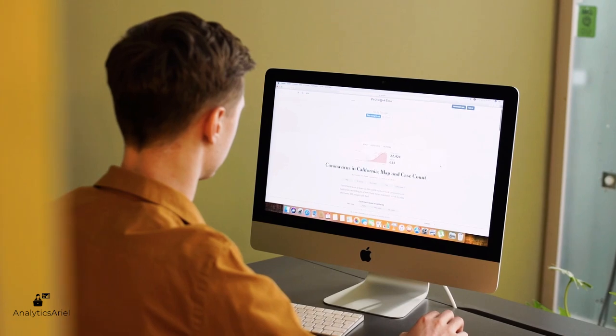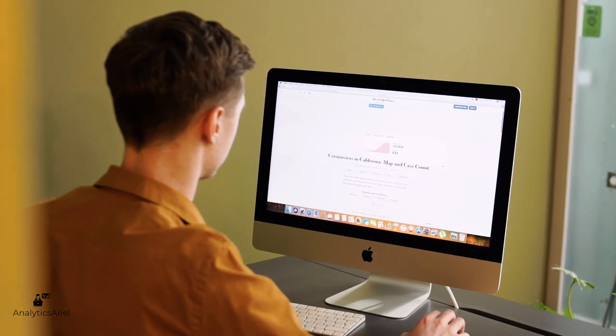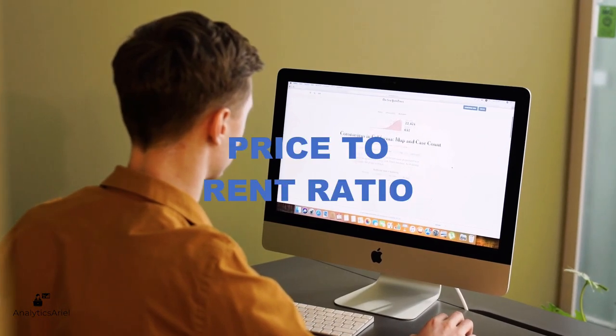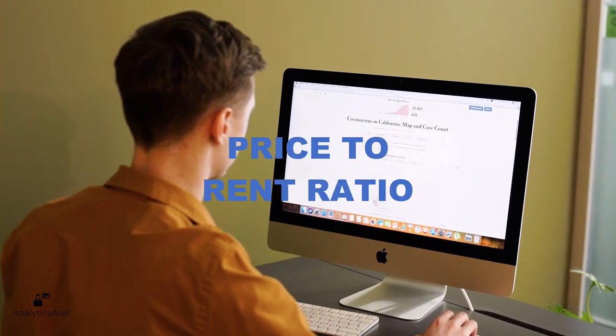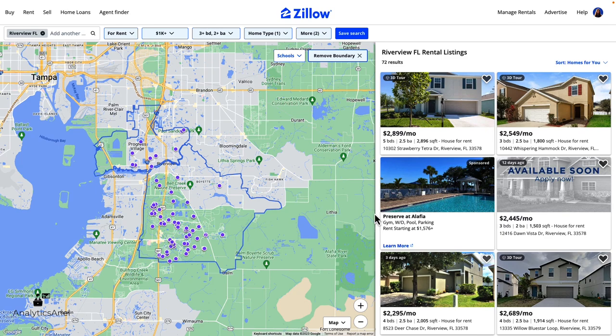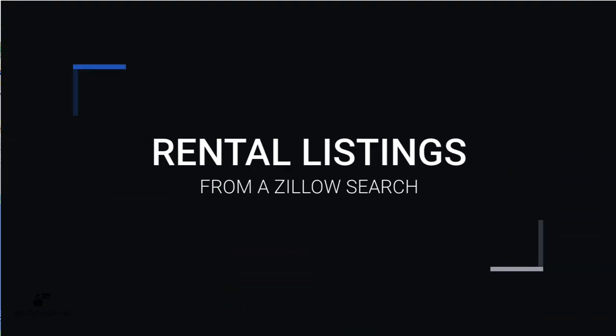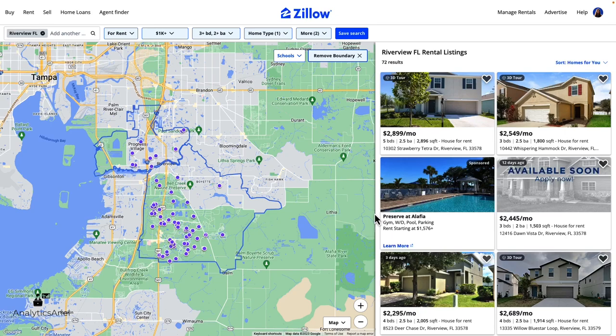Or perhaps you're a researcher looking to analyze metrics like price-to-rent ratio. Well, in this video, I will show you how to get all rental listings for a Zillow search using Python. This will help you to retrieve data at scale for fast and accurate analysis.